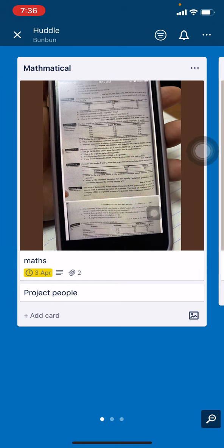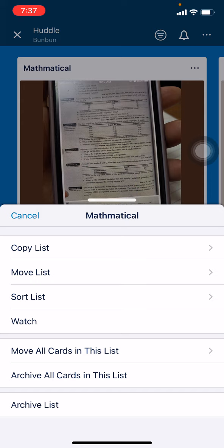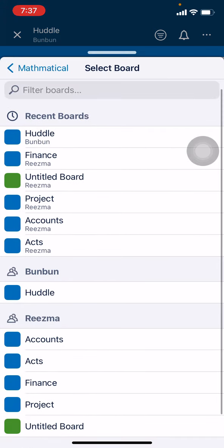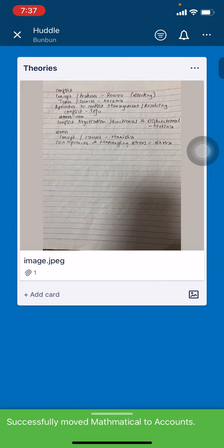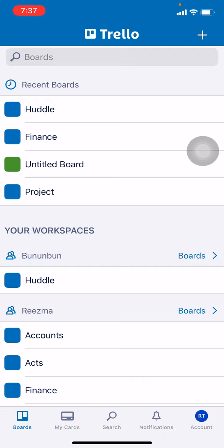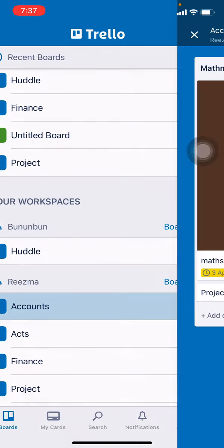Here you can see three dots at the top — tap on that. You will be seeing different options. Tap on the Move List option. Now choose the board you want to move your card to. Here I will be choosing Accounts.